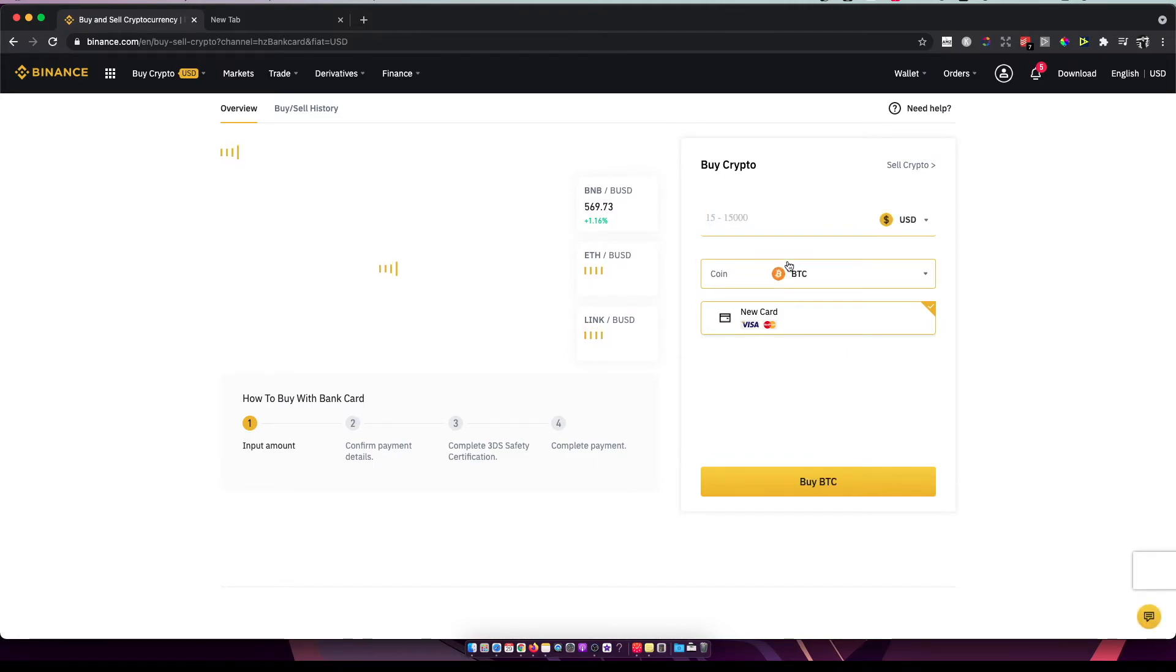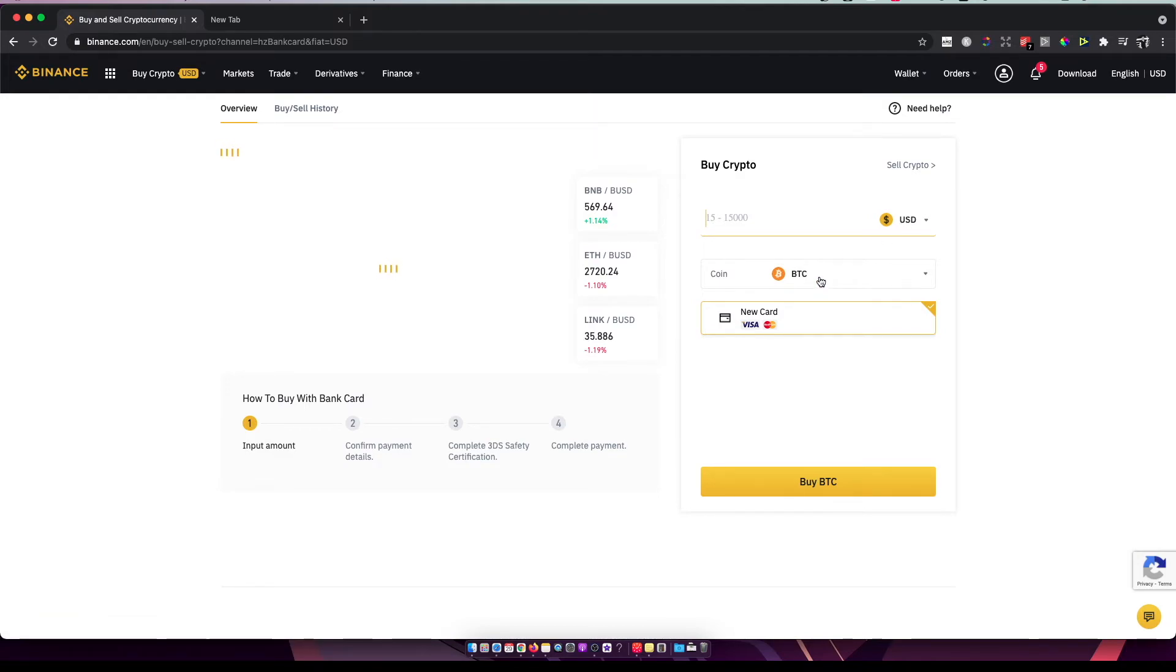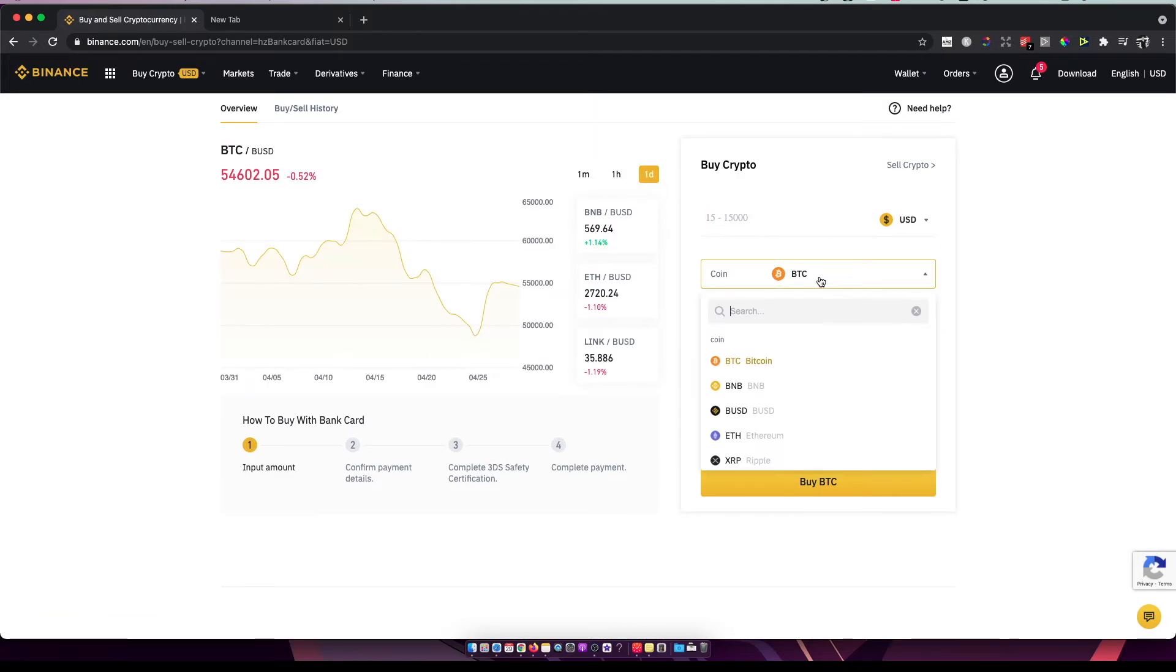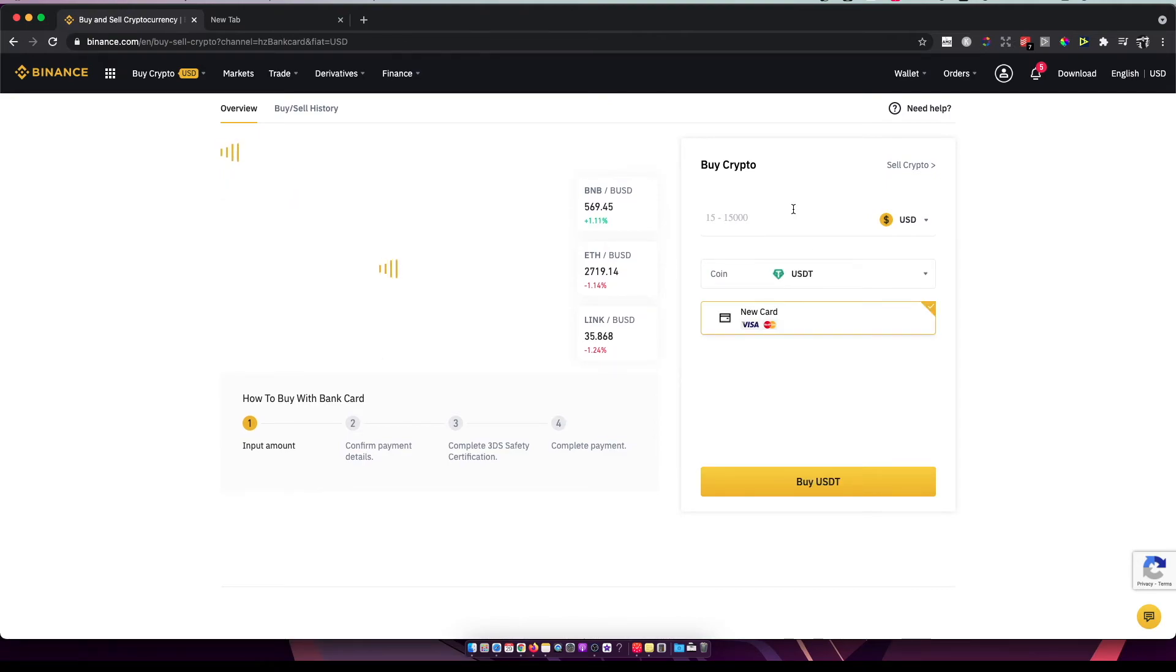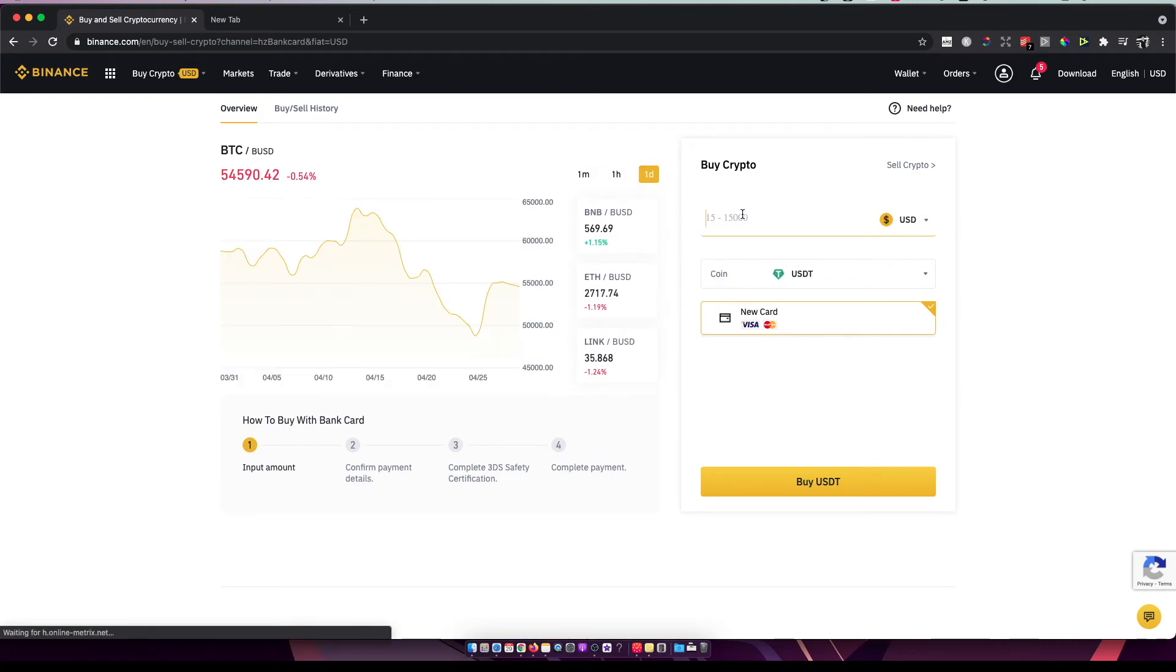As you can see here, you can select the currency and the coin that you want to buy. Just write USDT and enter the amount of USDT or dollars you want to buy.